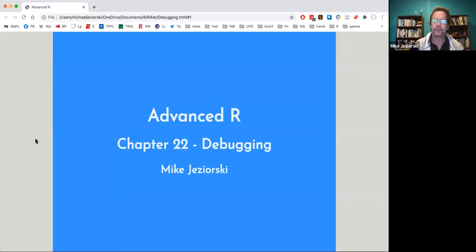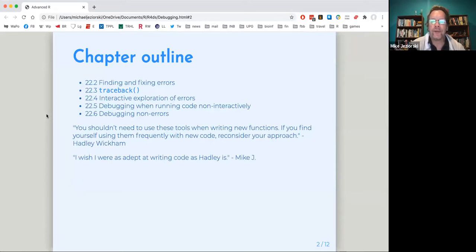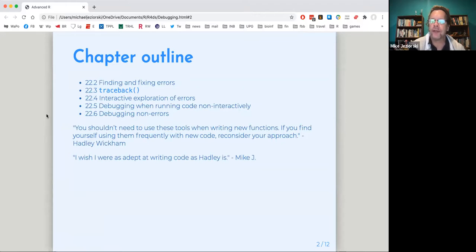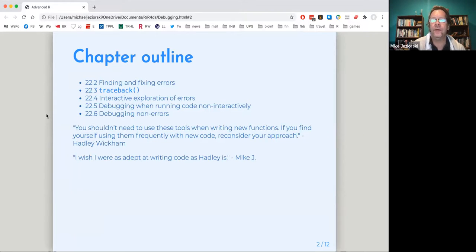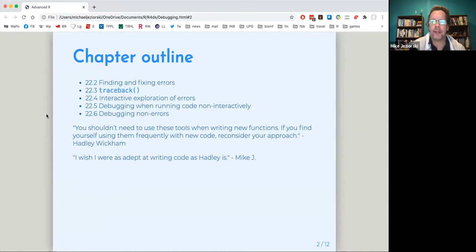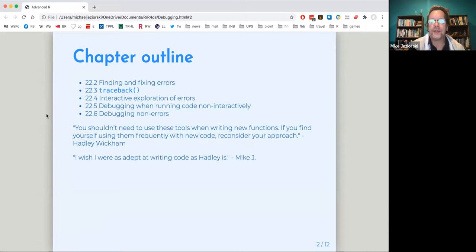So the outline of the chapter is about finding and fixing errors using the traceback and related functions, an interactive exploration of errors to track them down. And then a situation when you're debugging code when you are not the author and you can't really do it interactively because it's kind of hidden from view for you. And then finally debugging non-errors, warnings, messages, and the like.